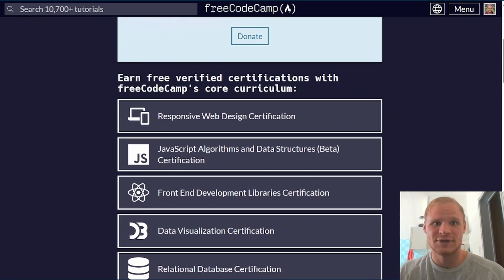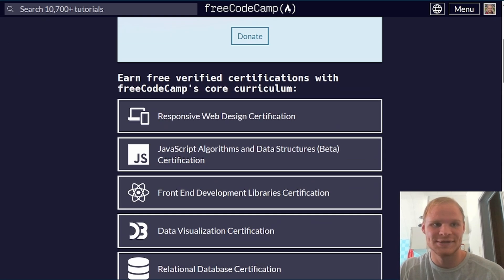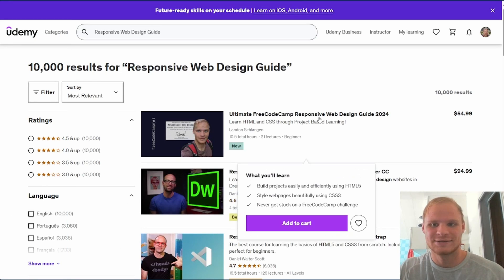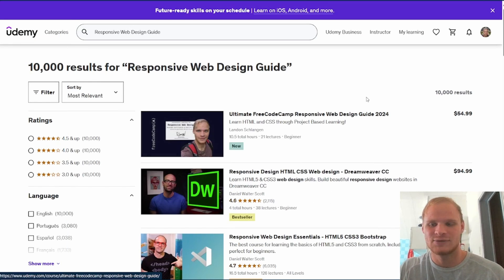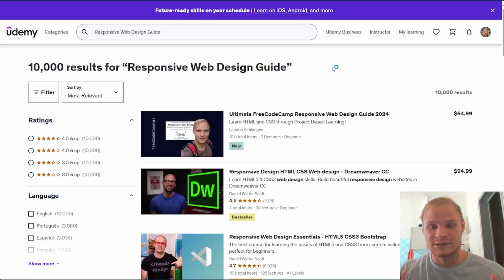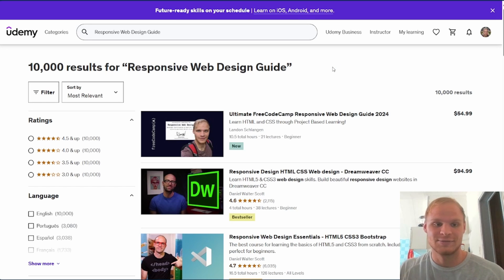My goal is to sell 500 copies of this web design guide in 2024. And if I do that, I will be extremely happy. I'll be blown away if I sell 500 and I'll be very appreciative of that.